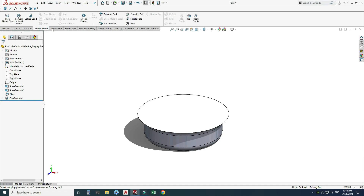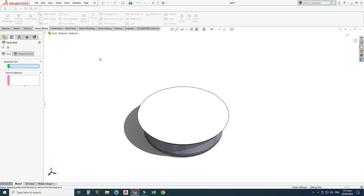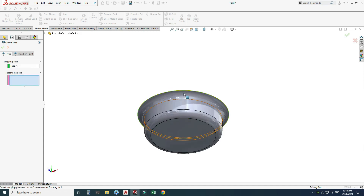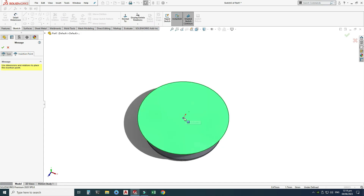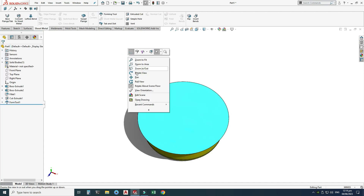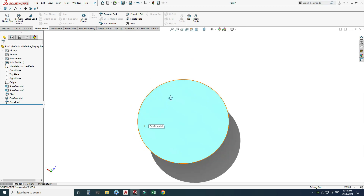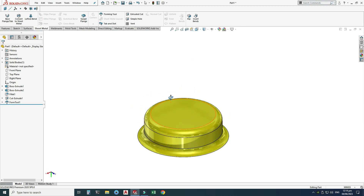Now we can apply the Forming Tool. Go to the Sheet Metal tab and select Forming Tool. For the stopping face, select this surface. Leave the faces to remove as they are. For the insertion point, select this center point, then click OK. You can see the color of the part has changed, indicating the forming tool is defined.